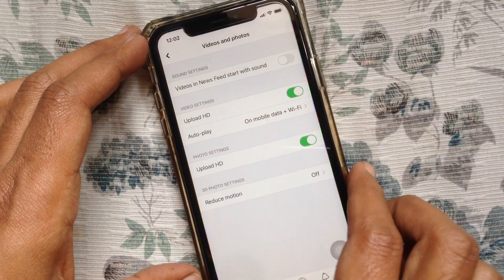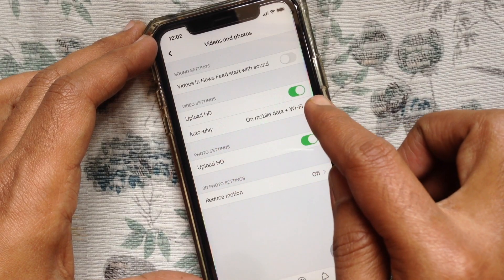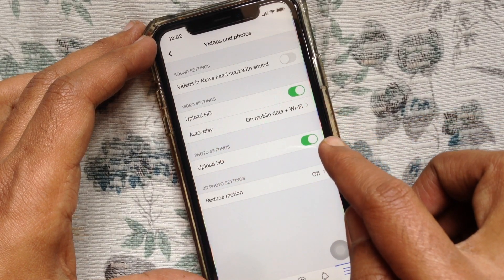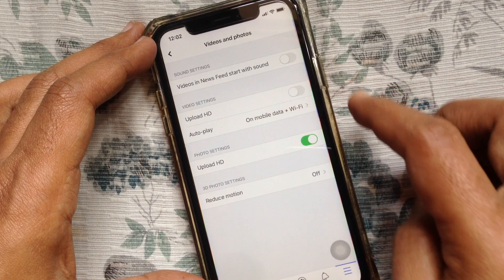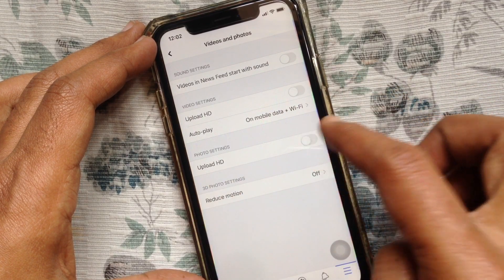Just turn off Upload HD — turn off Upload HD Videos and also Upload HD Photos.